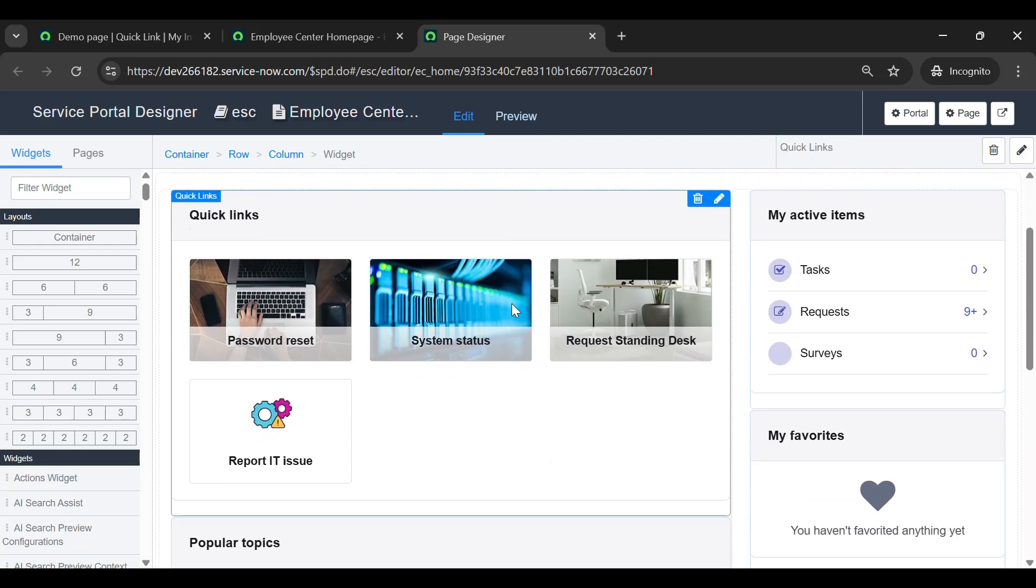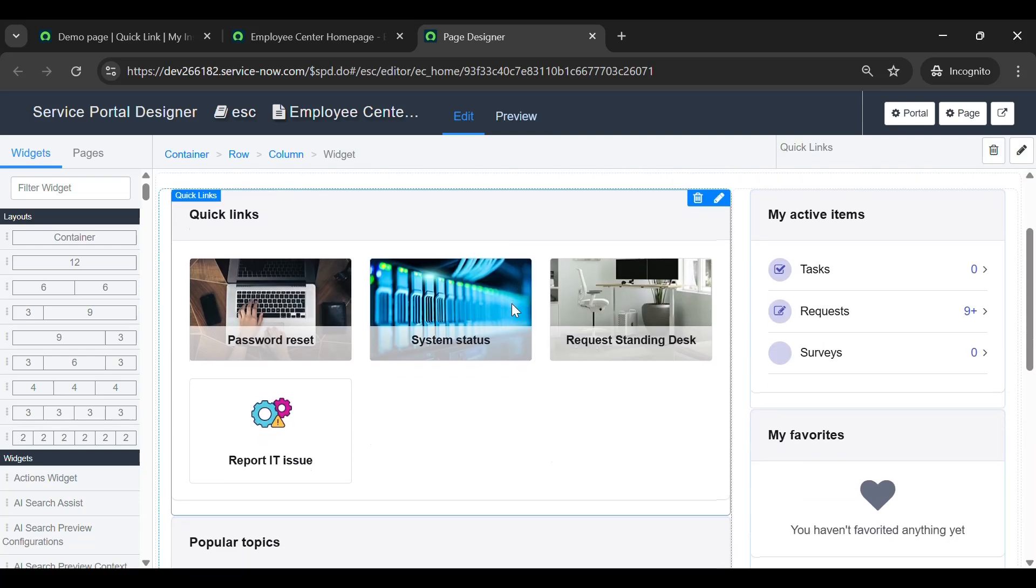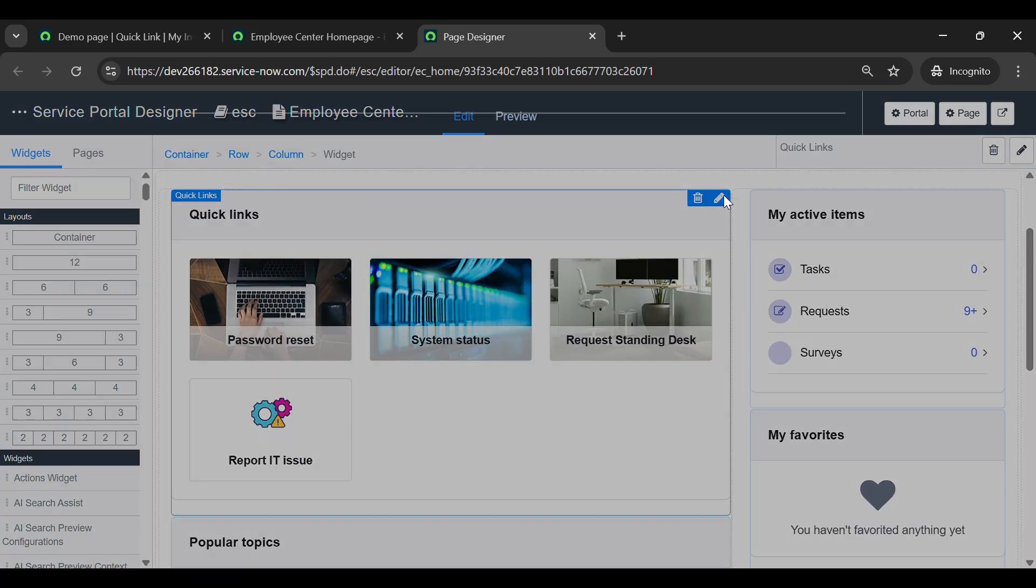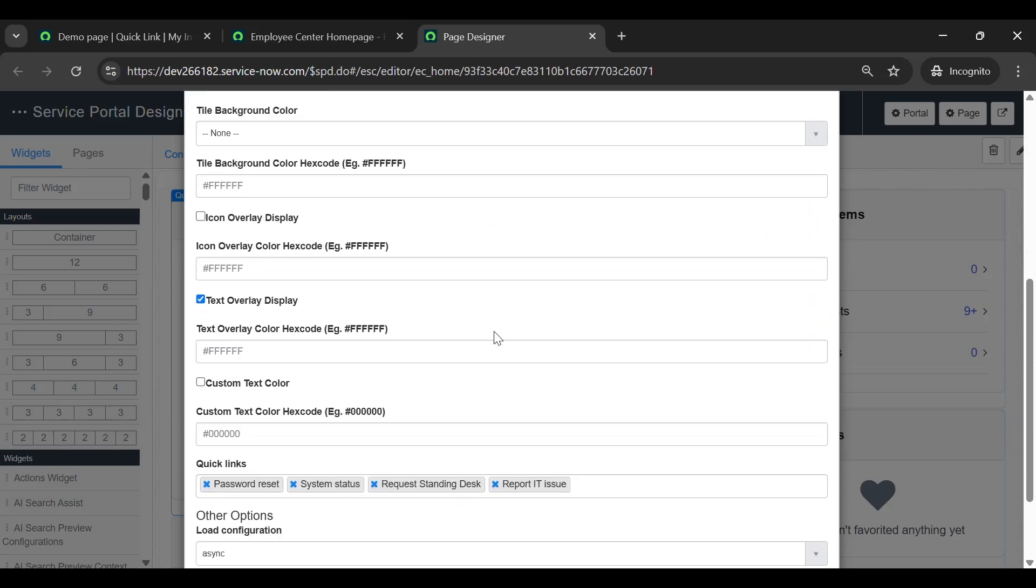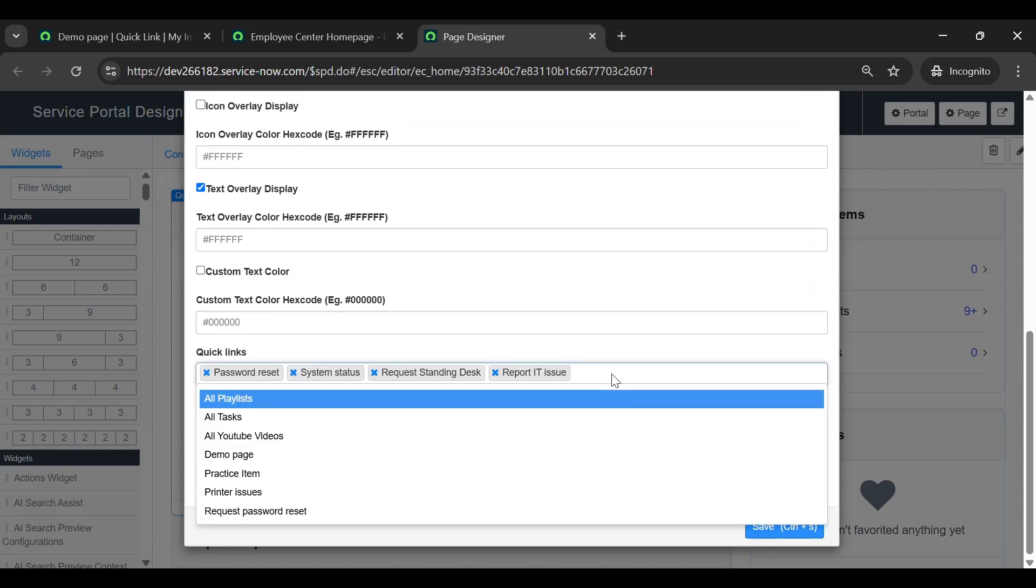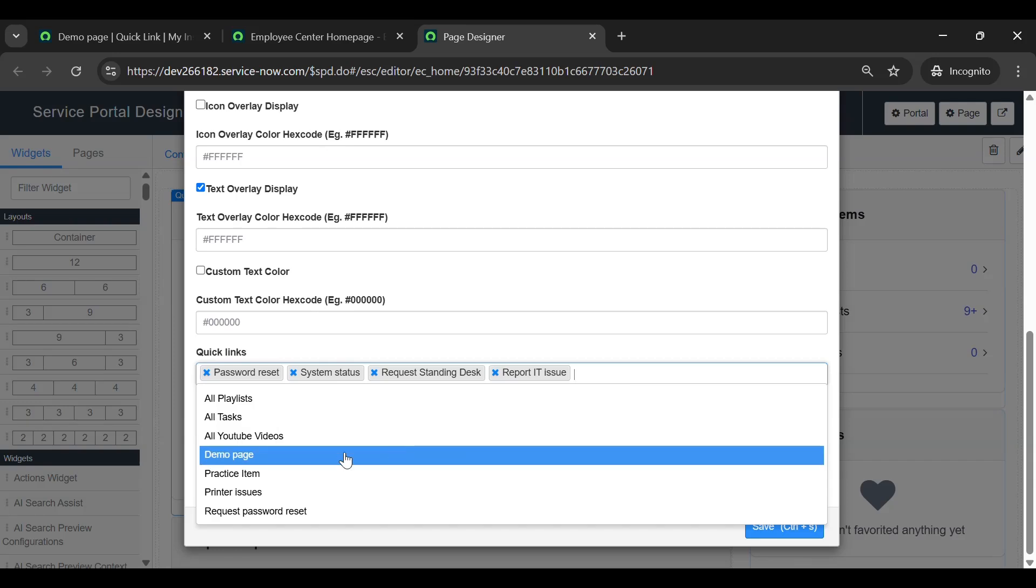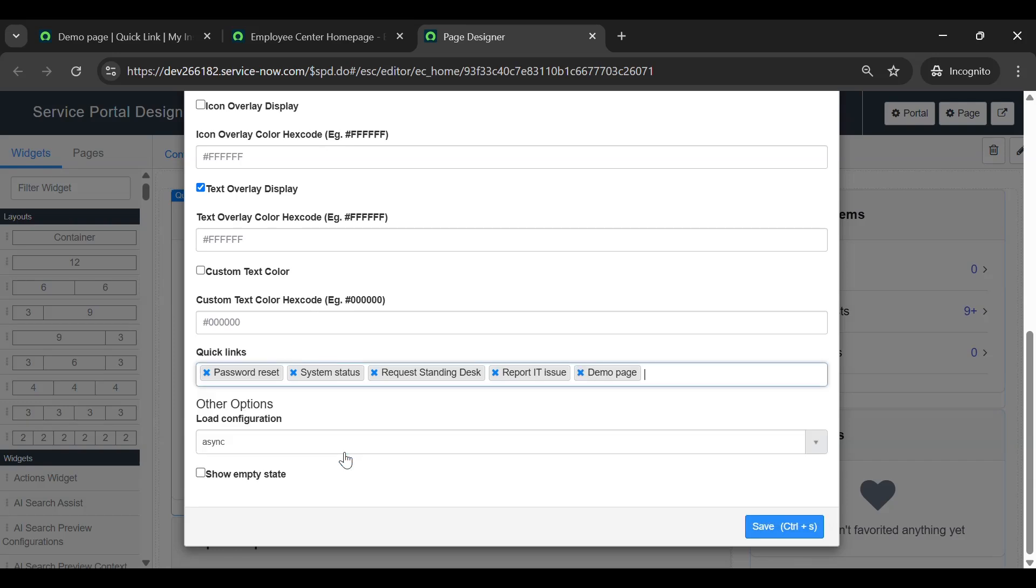You can view the Quick Links widget. Now here, click on the Edit icon and search for our quick link. Save it.